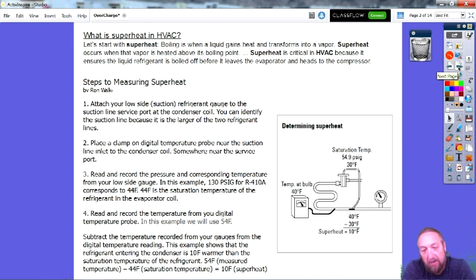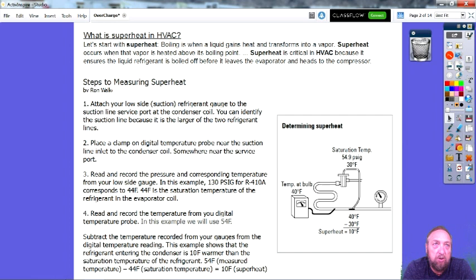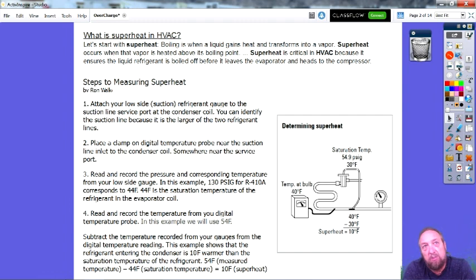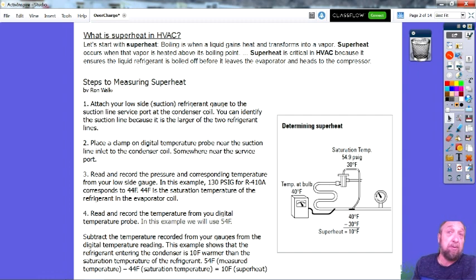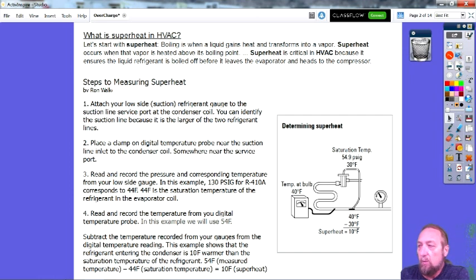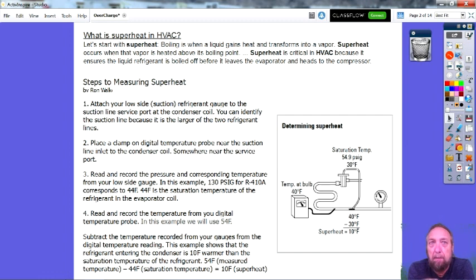Let's talk about two words that will be on the EPA test: superheat and subcooling. When you're working on an air conditioner or refrigeration system, sometimes you need to know what the superheat is. Boiling is when a liquid gains heat and transforms into a vapor. Superheat occurs when that vapor is heated above its boiling point.